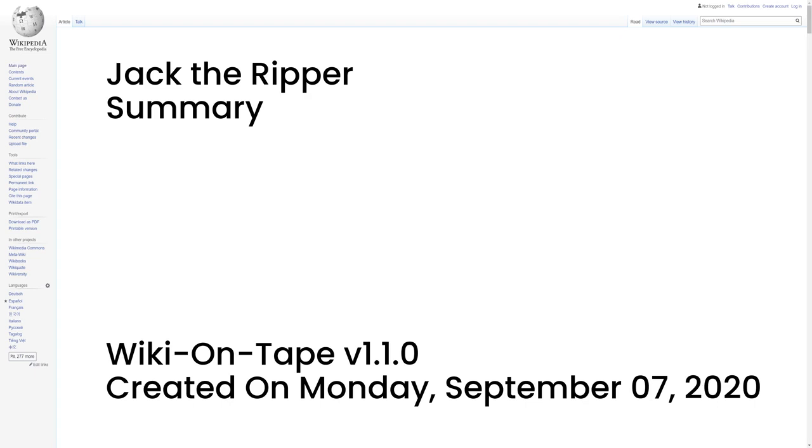Attacks ascribed to Jack the Ripper typically involved female prostitutes who lived and worked in the slums of the East End of London whose throats were cut prior to abdominal mutilations. The removal of internal organs from at least three of the victims led to proposals that their killer had some anatomical or surgical knowledge.